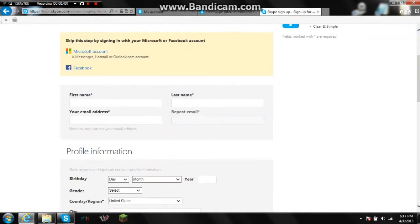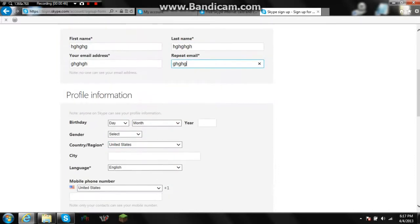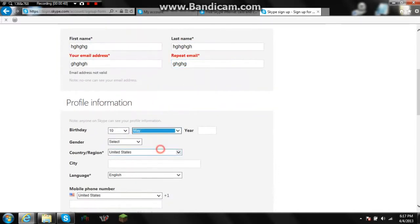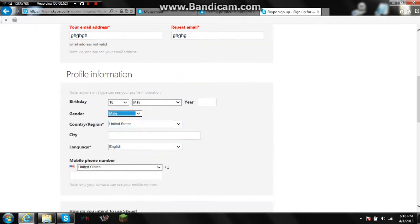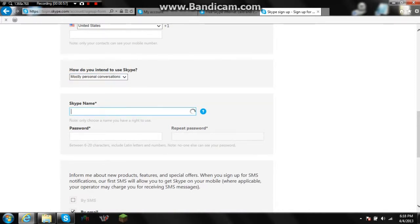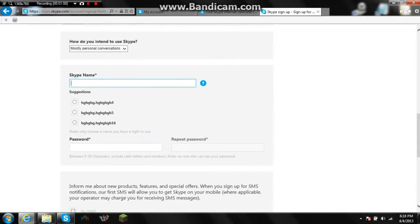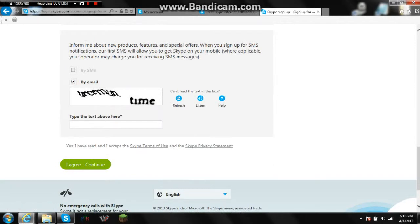If you're new, you would fill out your information and select all your details. Choosing your Skype name is important — it's what everyone will see. Then your password and everything. You just fill out the normal stuff here and then click 'Agree and Continue.'